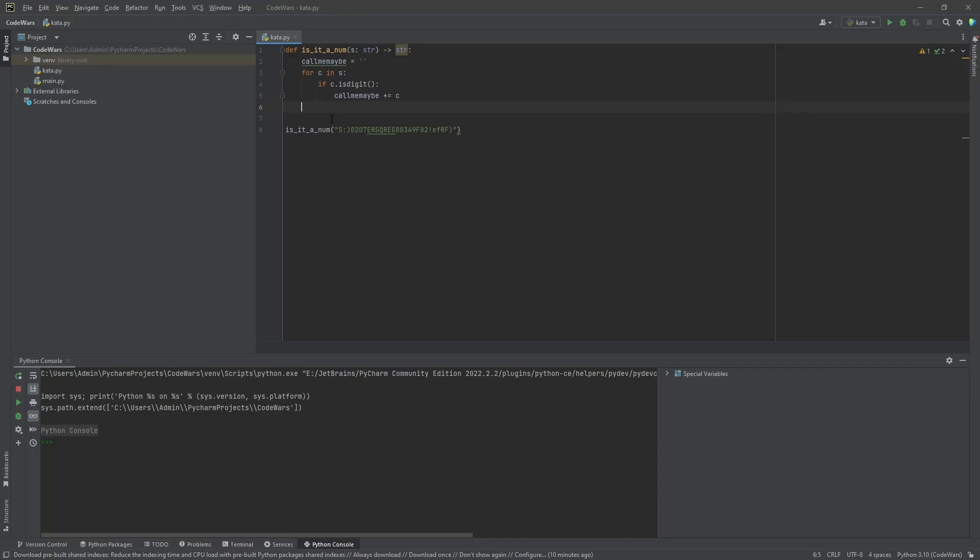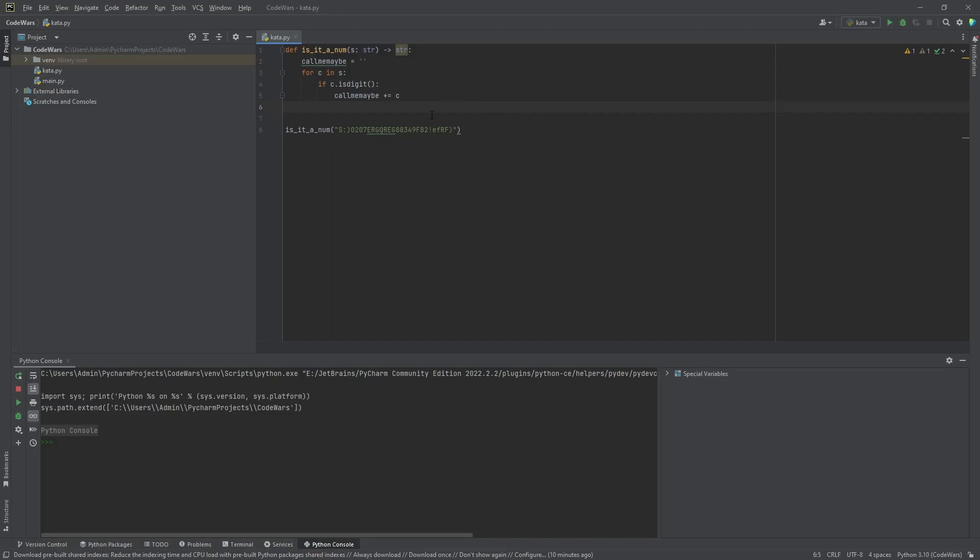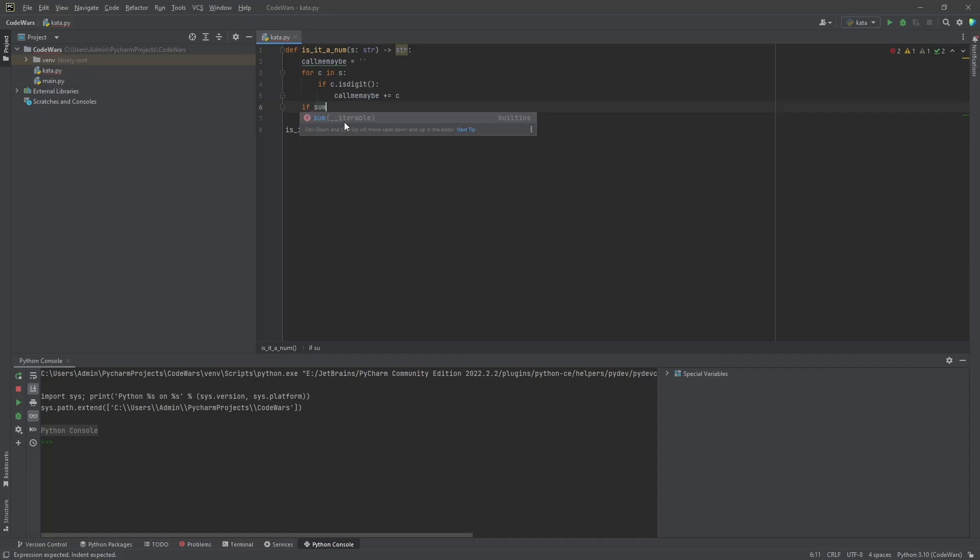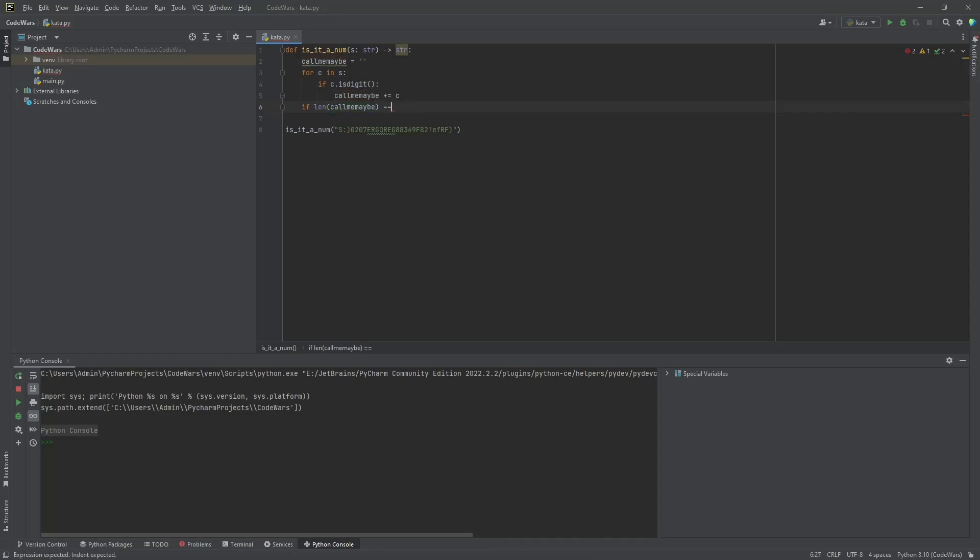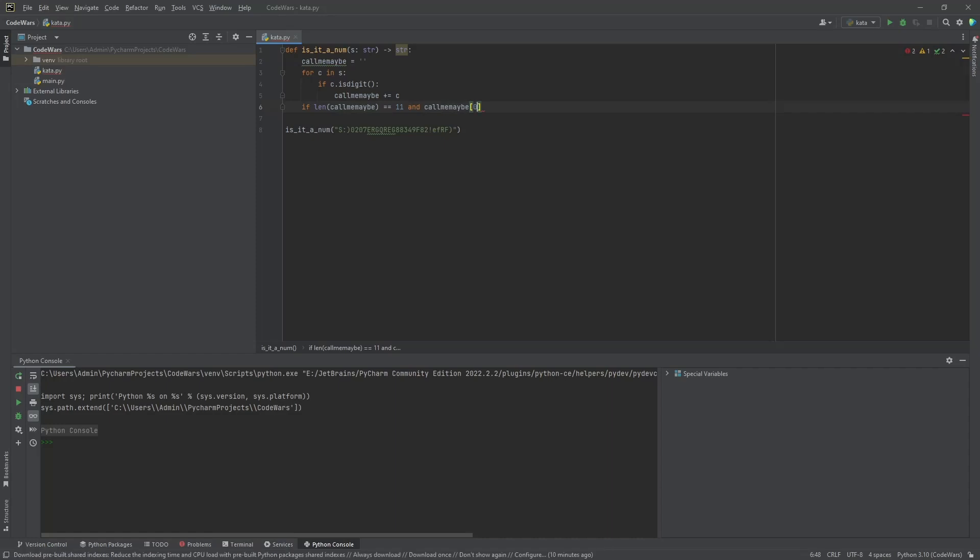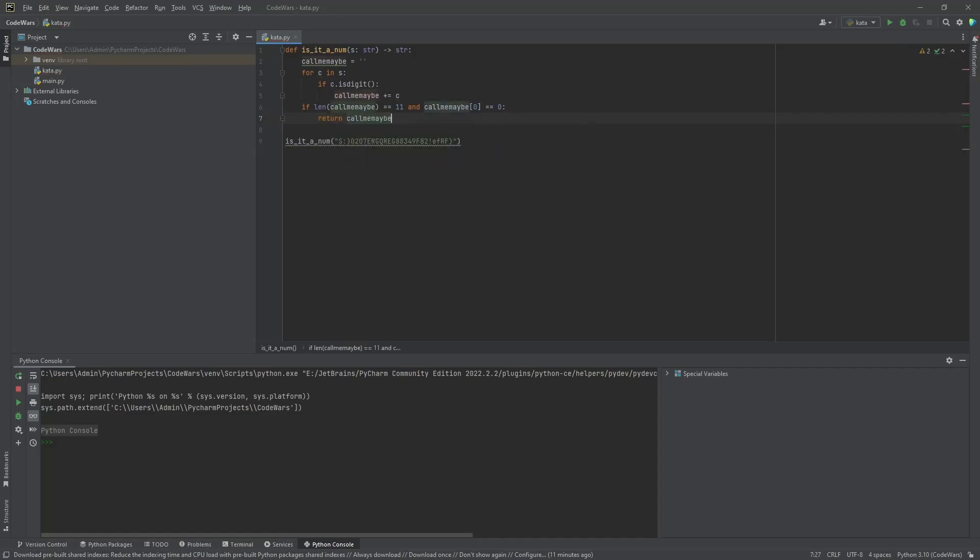So, once we have that, then really all we need to do is a simple check to first off see if this was, how many digits? So, we need to see if it's 11 digits and if it starts with a zero. I think we can just do that. We should be able to do that just in one if statement. If len call me maybe is equal to 11 and call me maybe, and we want to check the first position or the first index. Let's go ahead and say call me maybe at index zero is equal to zero. Then return, we'll just return the call me maybe, which will be returning the phone number.